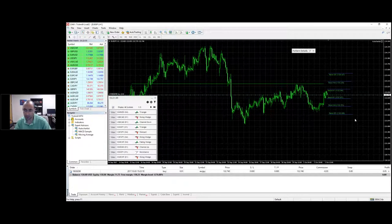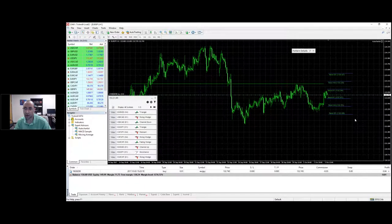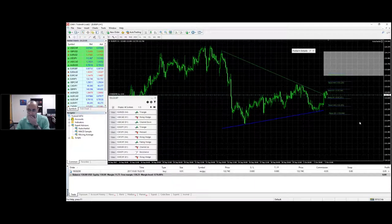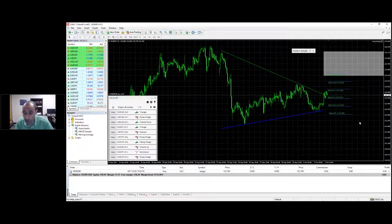Rhonda, can you see my screen okay? Yes, I've got your screen fine, Ilan. Okay great - so maybe it's just Cynthia that's having a problem. If there's anyone else having a problem, let us know on the questions panel so we can try to get that resolved.